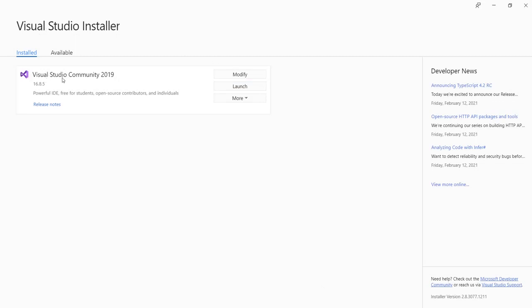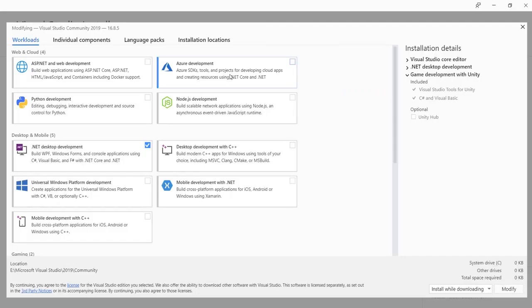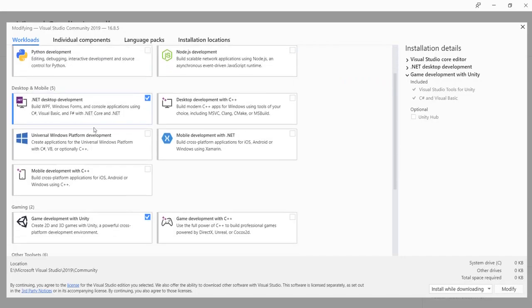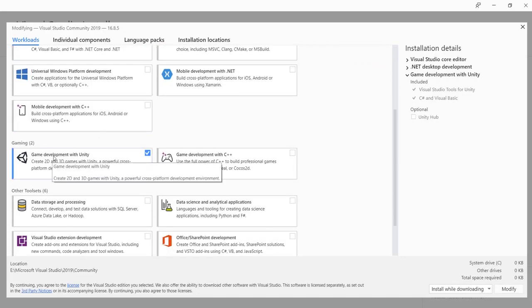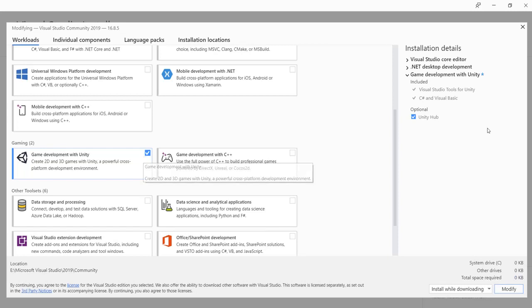When you have Visual Studio already installed, click modify. Then you look for gaming Unity. Then you select the box.